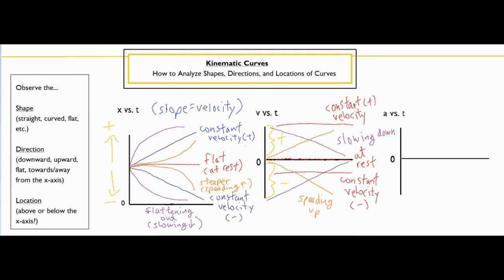Now moving to our very last graph — the acceleration versus time graph tends to be the least complicated because in high school physics you typically don't get into much change in acceleration. We mostly look at constant acceleration. The acceleration versus time graph just tells you how fast the acceleration is changing per time. The slopes of the velocity versus time graph tell you the acceleration, just as how fast position changes per time represents velocity, and how fast velocity changes per time represents acceleration.